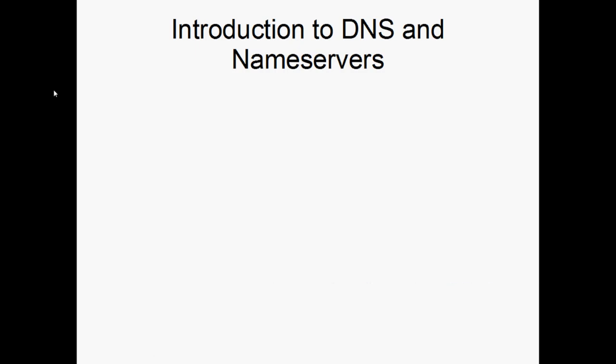Hi, everyone. This is Brad with InMotion Hosting, and today I wanted to talk to everyone about DNS and nameserver changes to give you guys some background information on what it is and how it works.